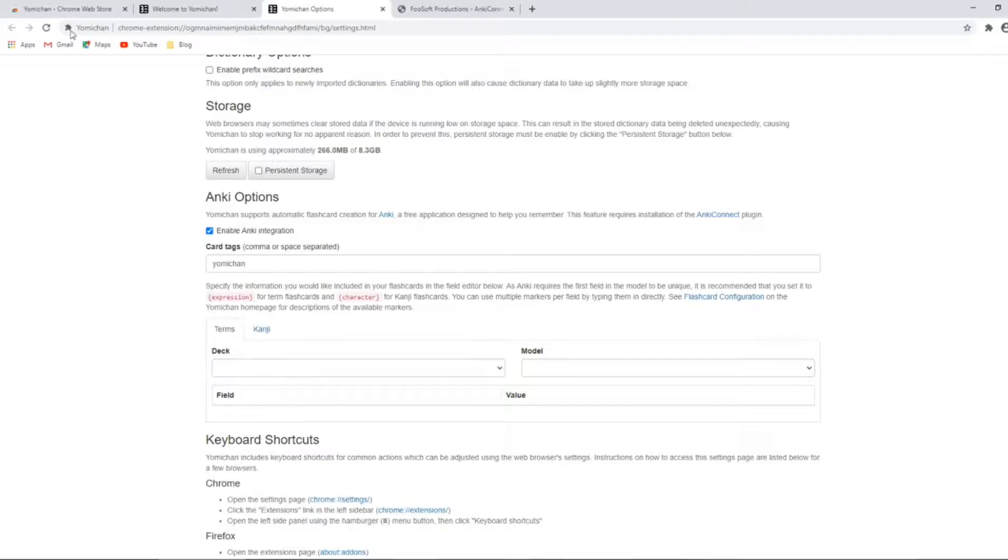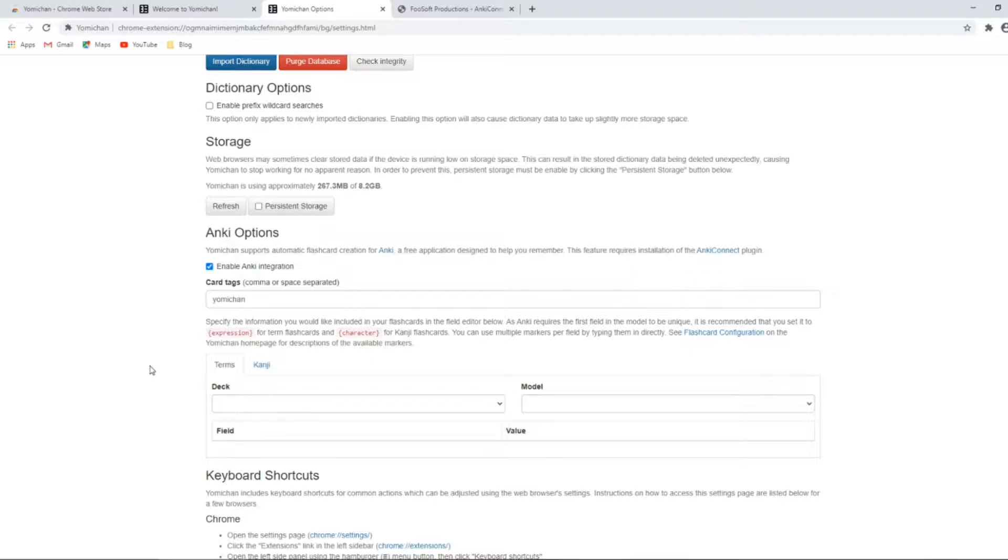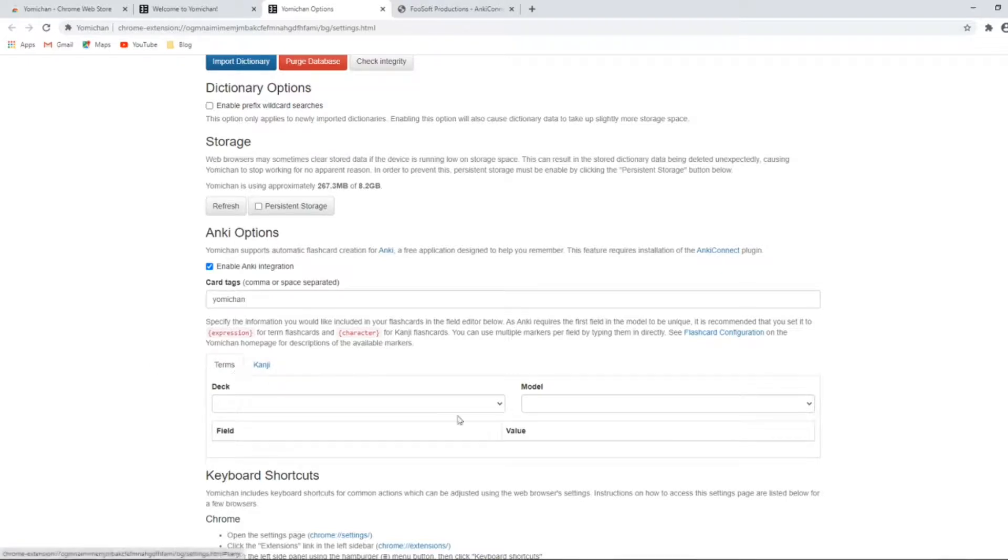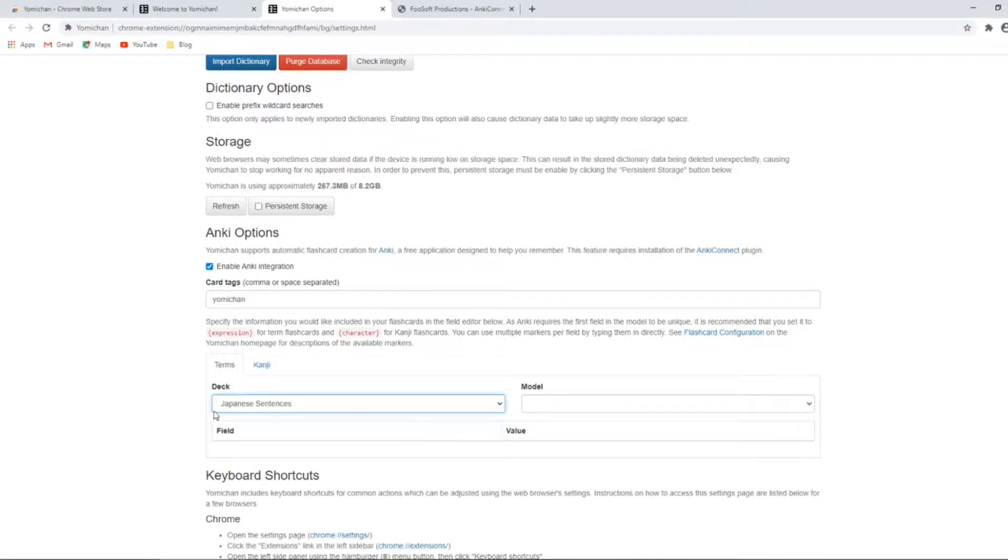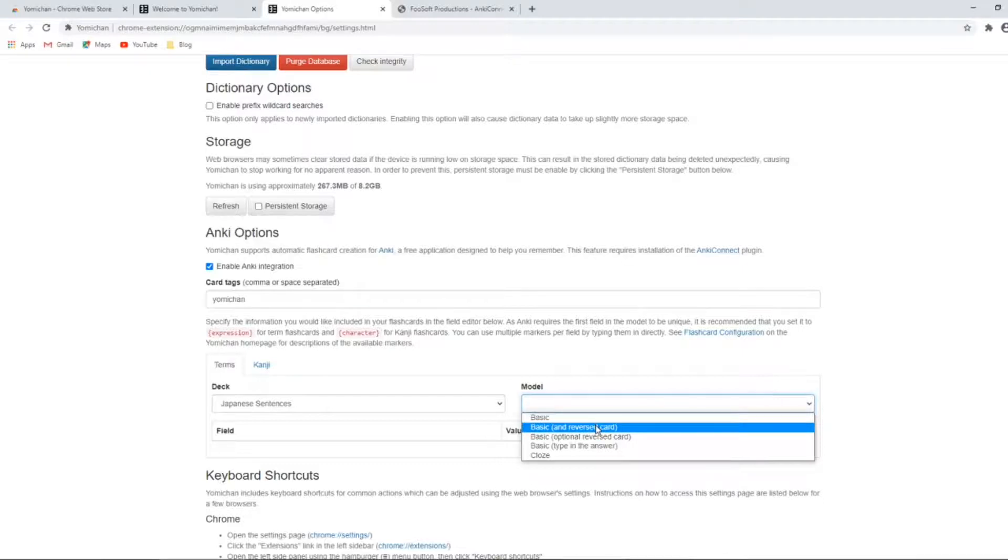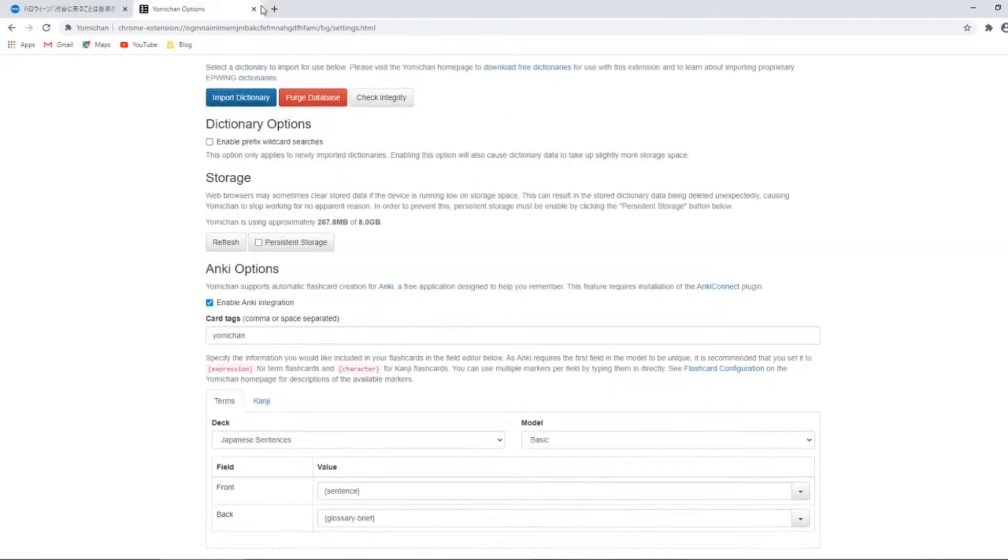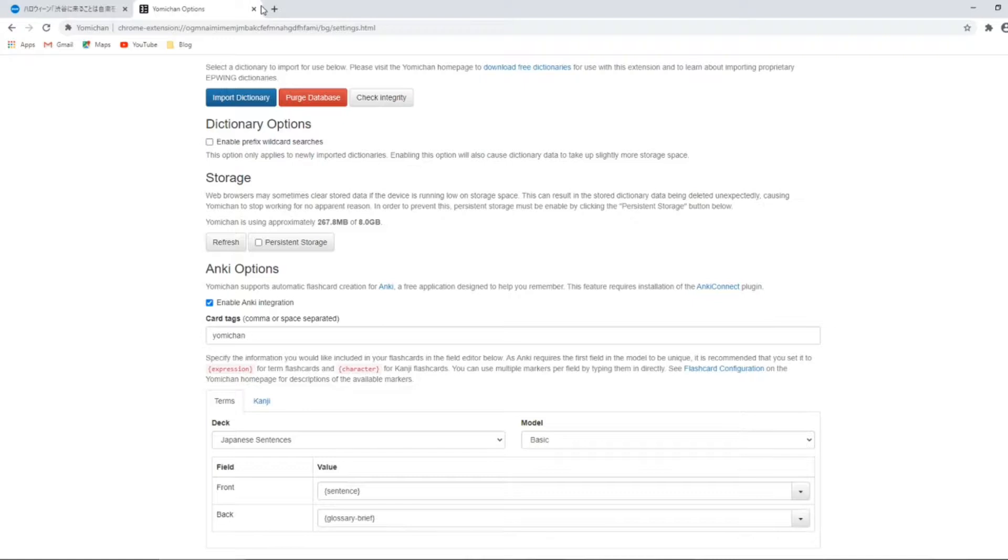When that's done, simply refresh the Yomichan setting page. And now you can set up how the notes will be added. Under terms and deck, we'll select Japanese sentences. For the model, we're selecting the note type we want. Then choose the values for the front and back. There's a lot that you can add, but for now I think we'll have the sentence, and for the back we'll put the summarized glossary. Right, now that's done. We're ready to start using the extension.